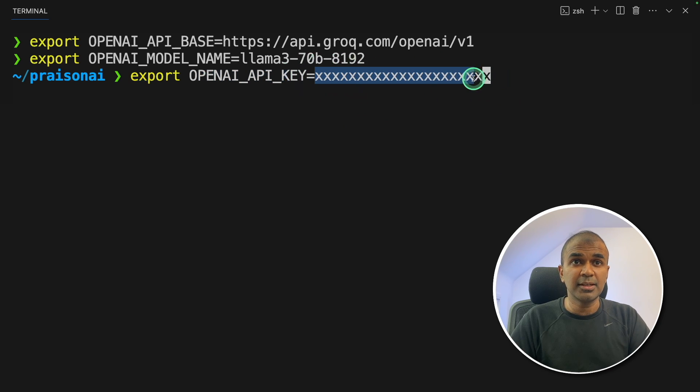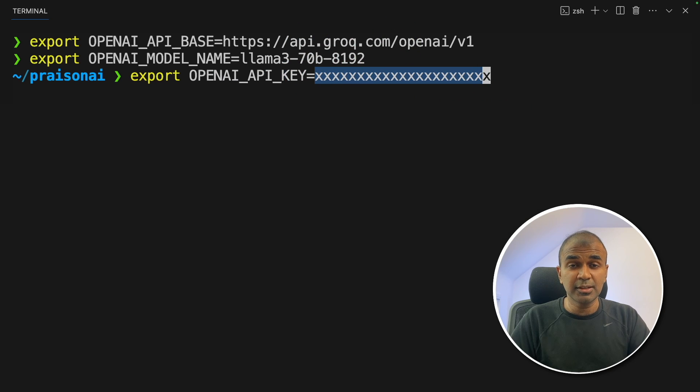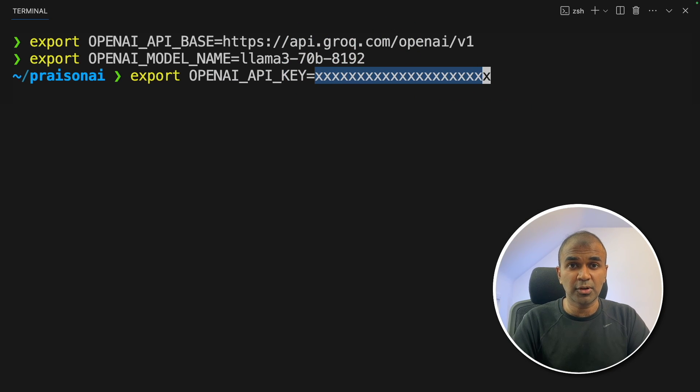This API key is your Grok API key. By doing this, you are integrating this application with Grok. Now click enter.